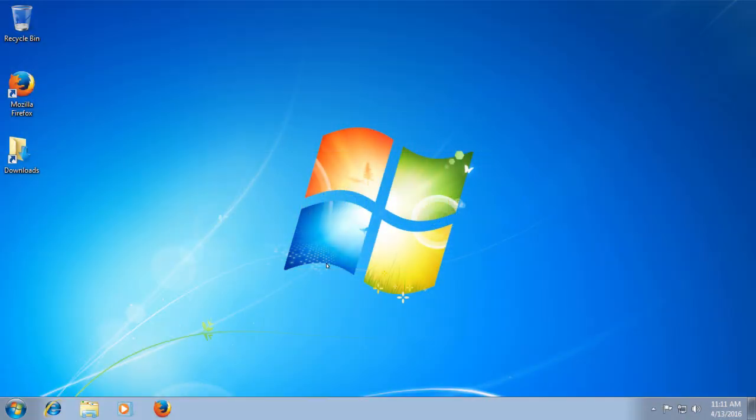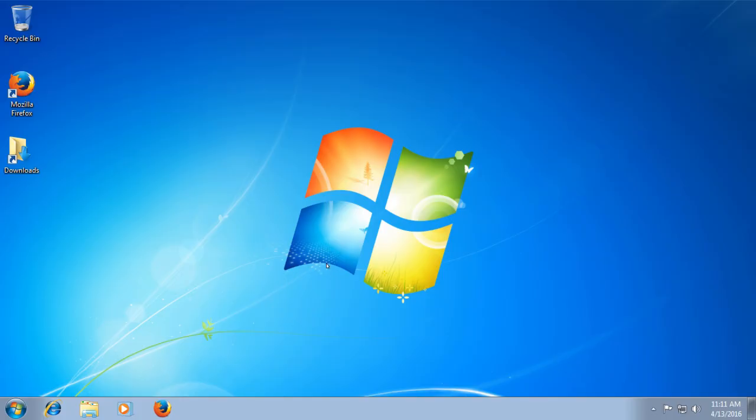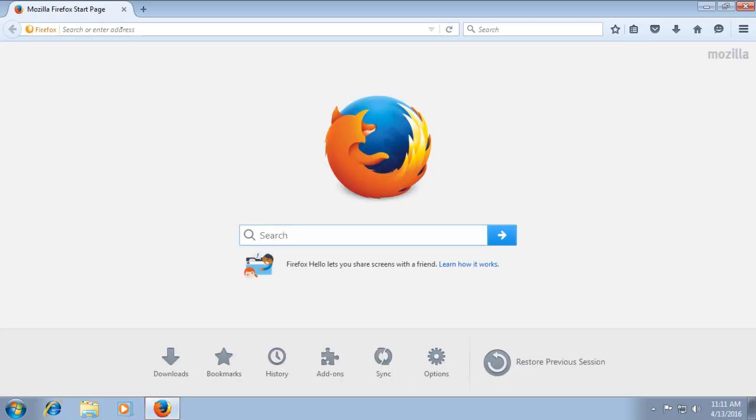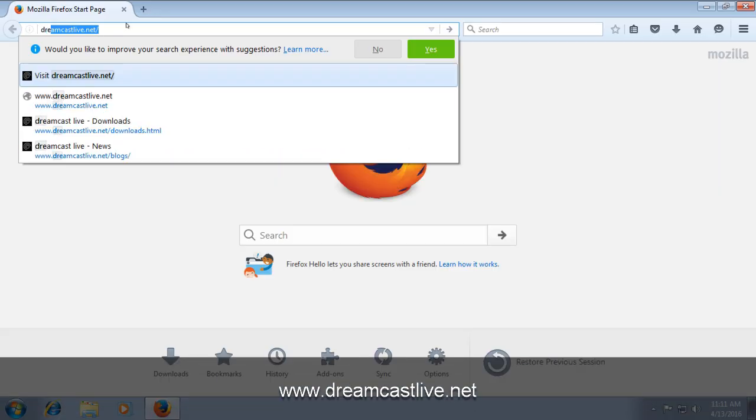Okay, so the next thing we're going to do is download the latest DreamPi image and write it to our SD card. Now, I'm only going to be covering how to do this on Windows because I assume that's what most of you will be using. But I will put a couple links in the description to show you how to do this on Mac OS and Linux. So the first thing you'll want to do is open up the web browser of your choice. In my case, it's Mozilla Firefox. Once that's opened up, you'll want to go to DreamcastLive.net.